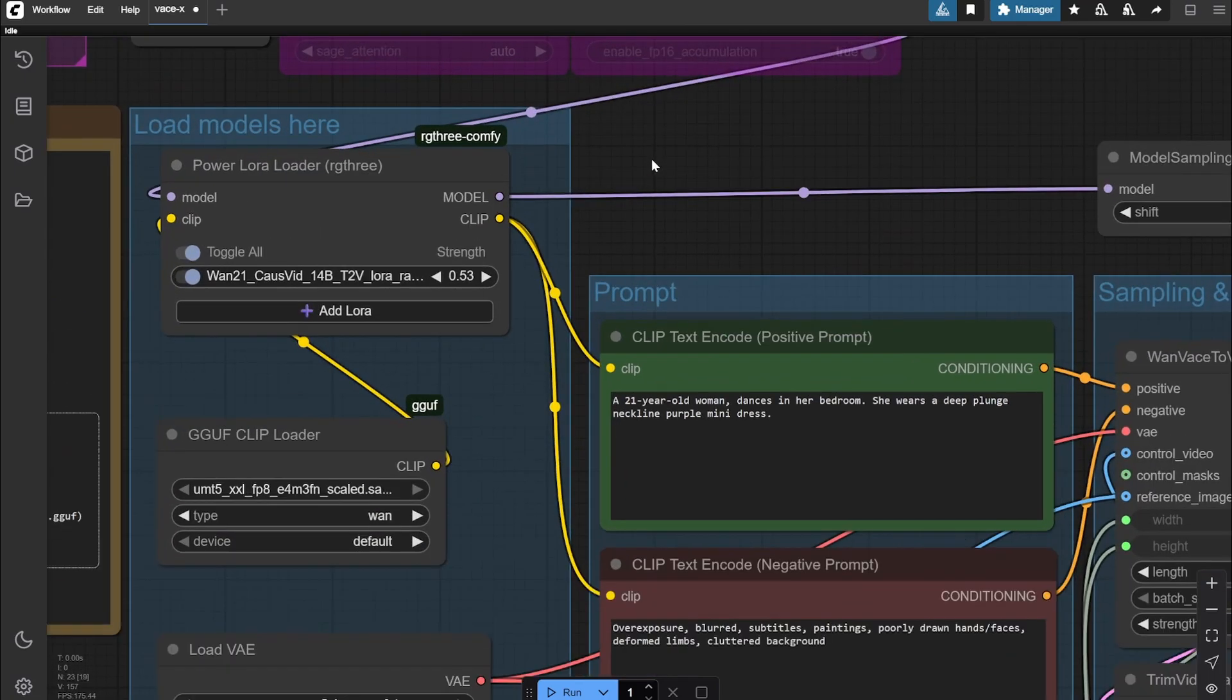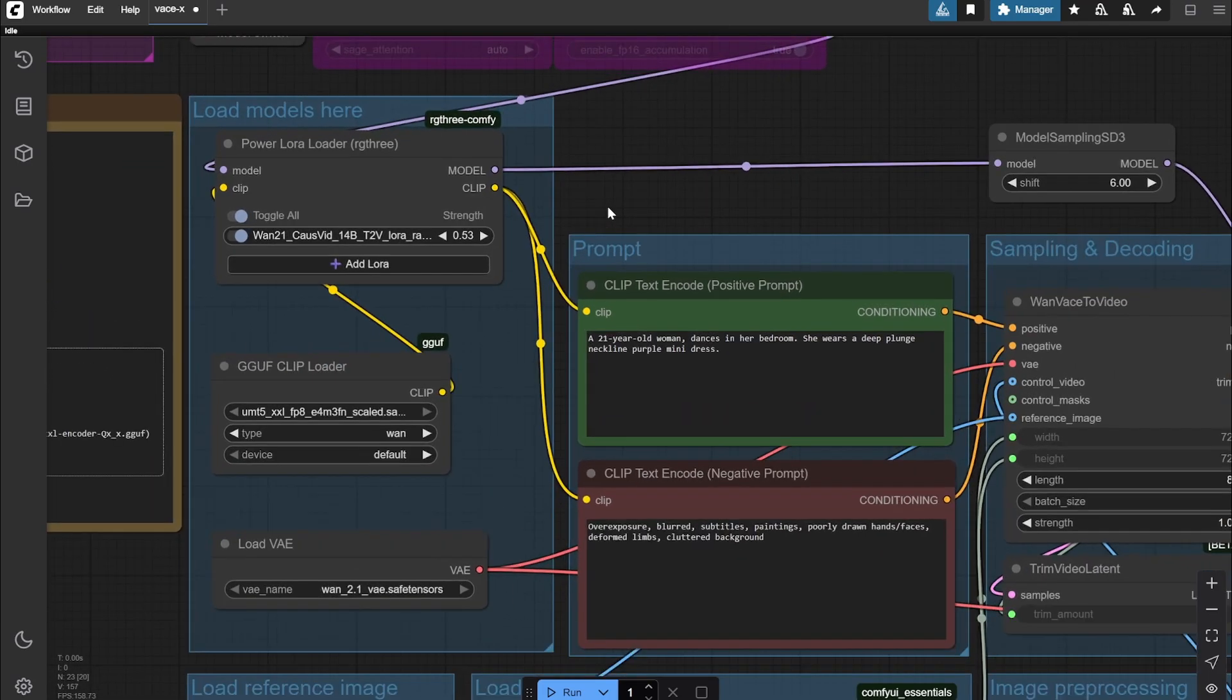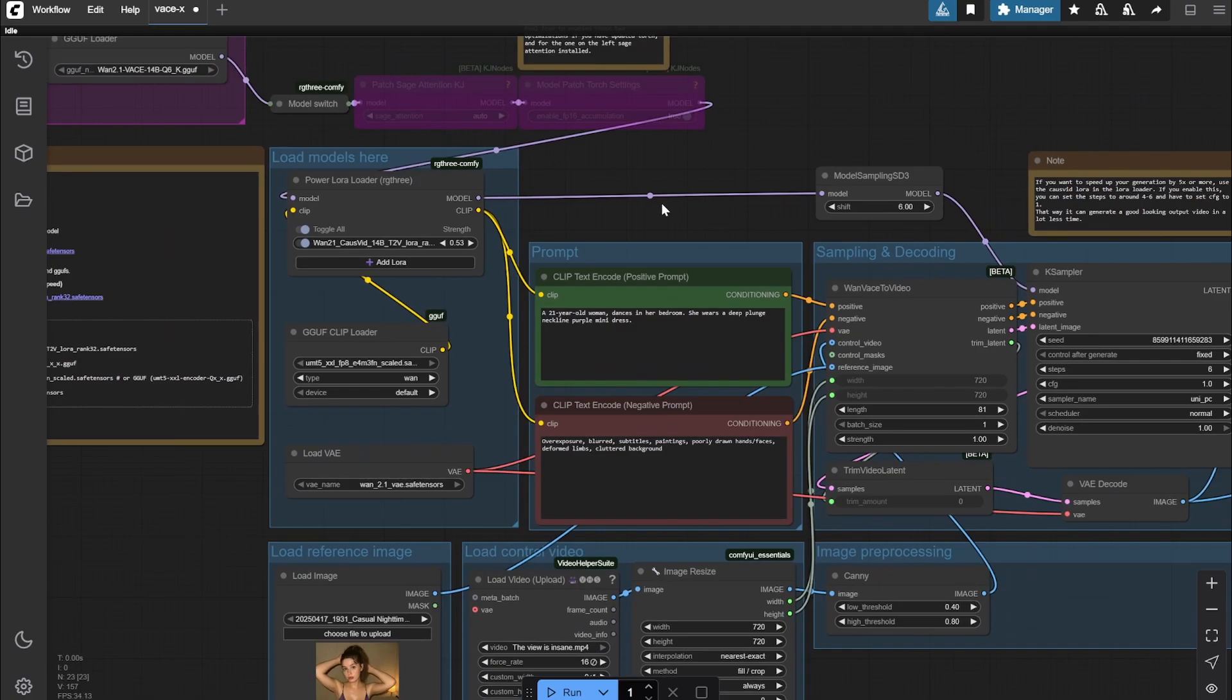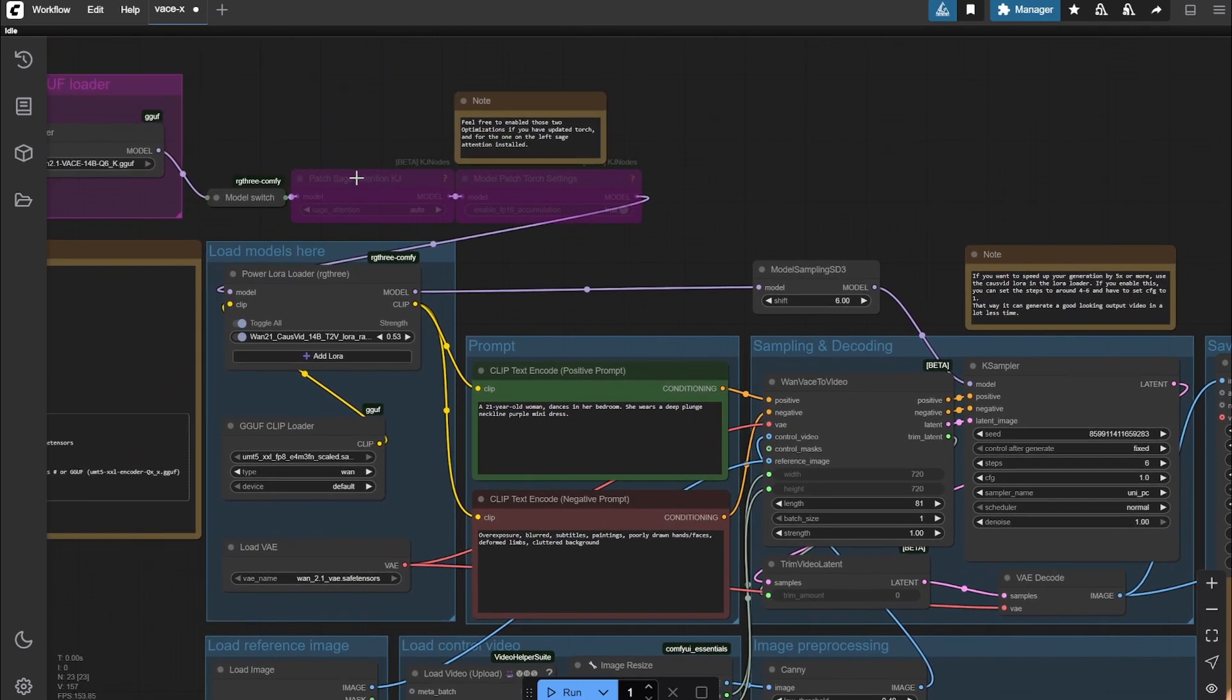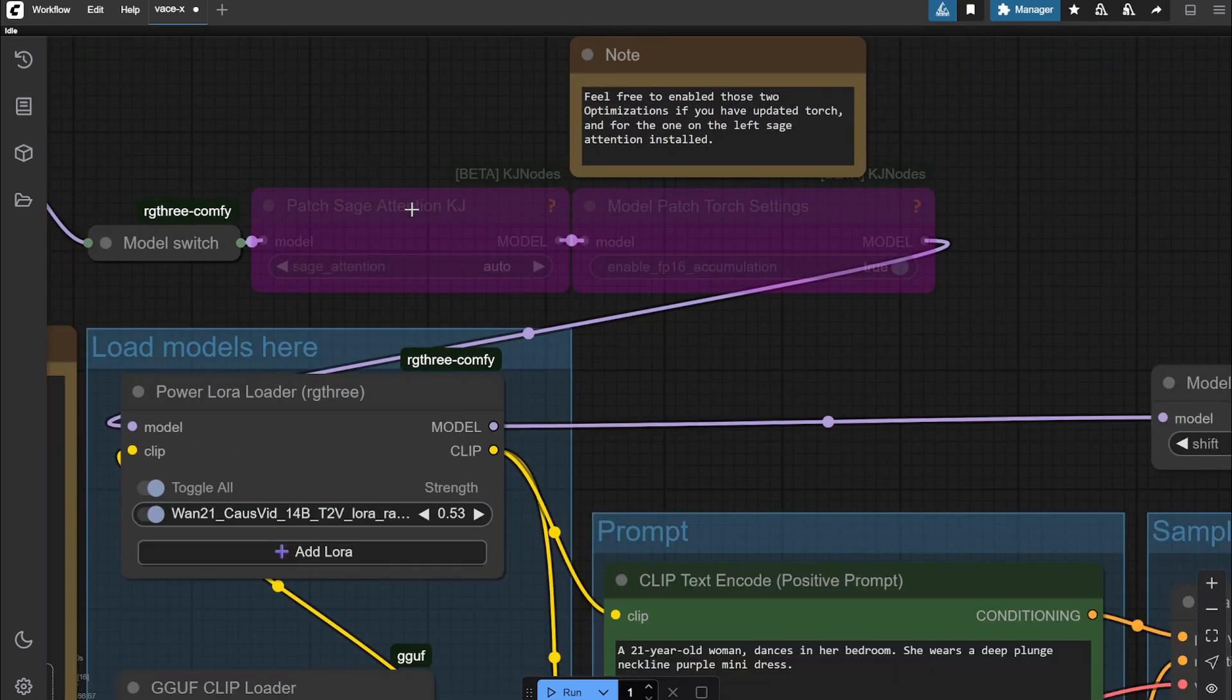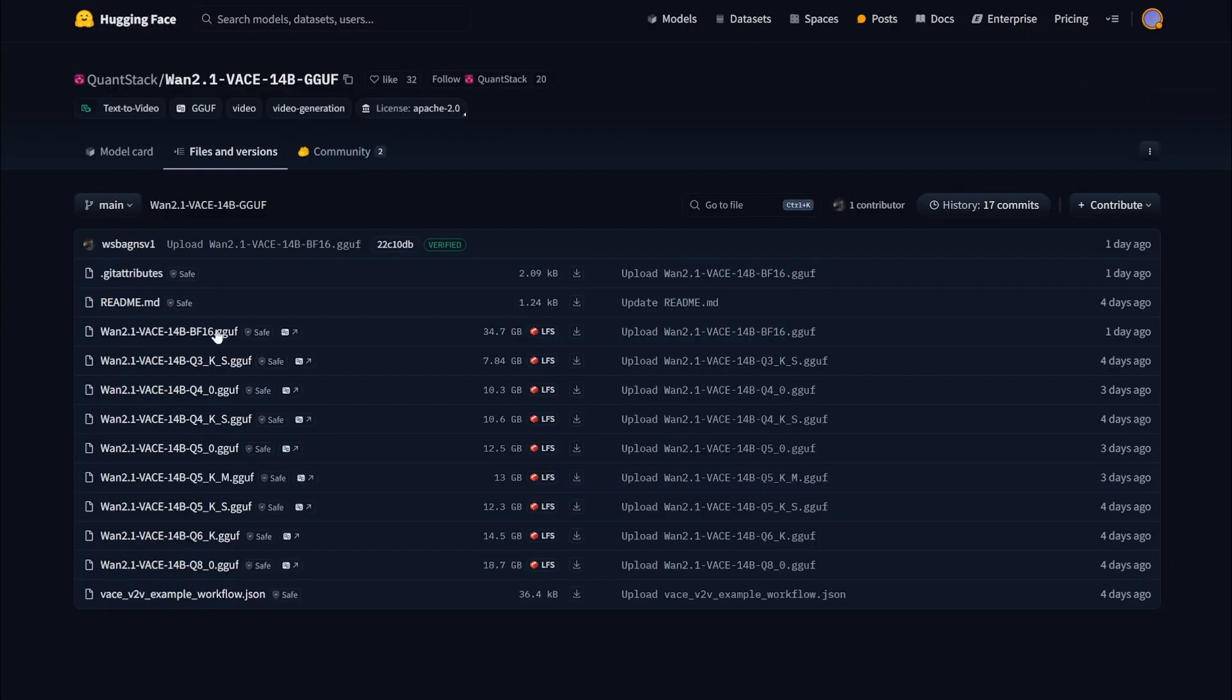One thing you would notice is that I have put this on strength 0.53. You can slightly play with it. Here you can see if you want, you can go with the Page Sage Attention and the Thought Settings like these two, but for this you need a lot of things installed like Triton and other stuff. If you don't have them, I would suggest to keep these bypassed.